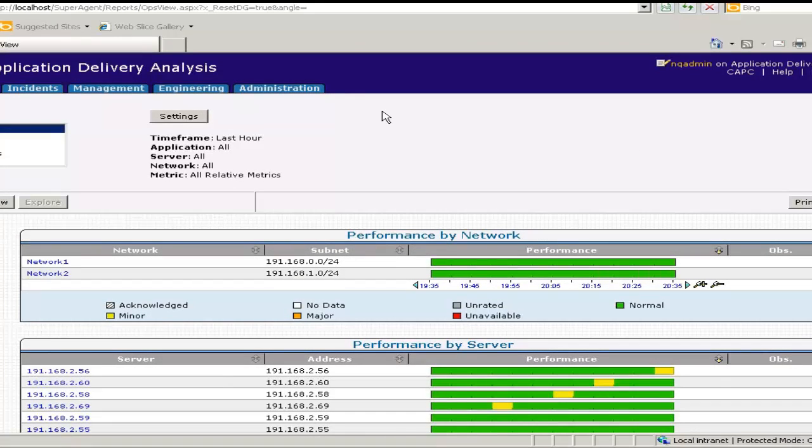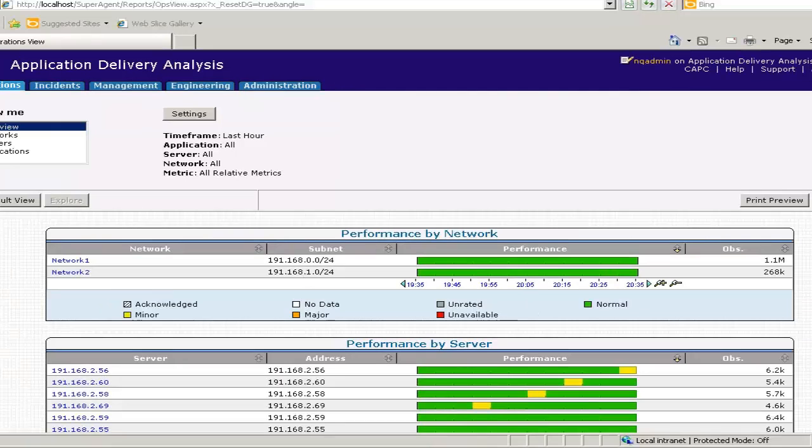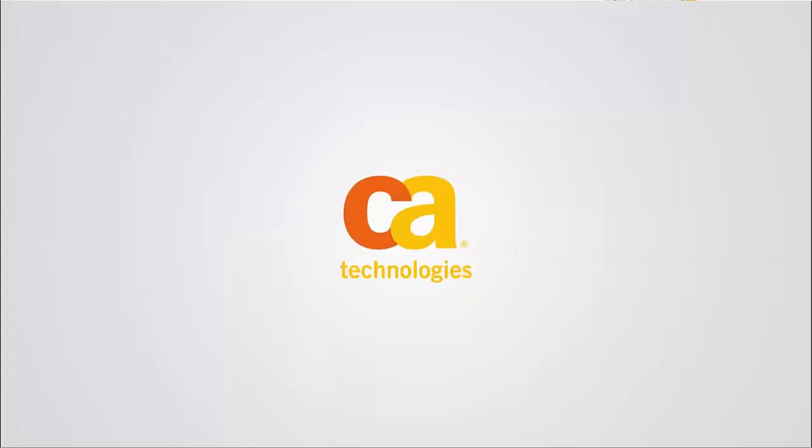This concludes the SuperAgent 9.1 to Application Delivery Analysis 9.2 upgrade demo. Thank you.